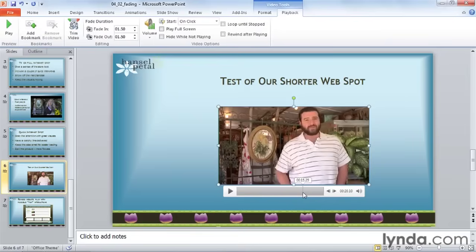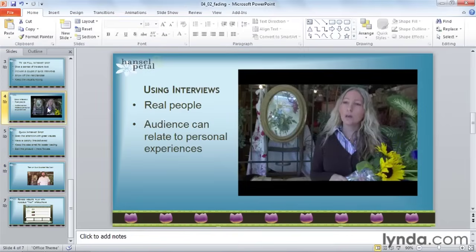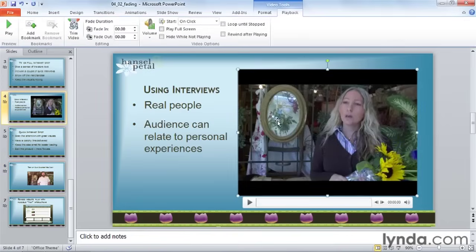So you can see that blur effect. Now, if you do really want a true fade in from black and fade out to black, but your video clip does not have a black frame for the first and last frame, here's a workaround you can use. I'm going to go to slide four and apply this effect to this video. The first thing I need to do is set this movie to play automatically — I'll go to my video tools playback ribbon and change the start from on click to automatically.